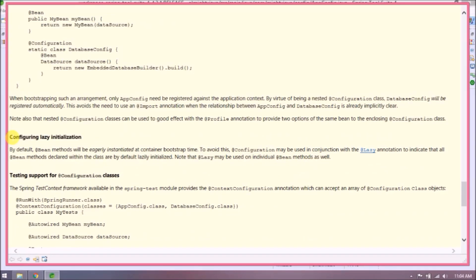Configuring lazy initialization: by default, @Bean methods will be eagerly instantiated at container bootstrap time. To avoid this, @Configuration may be used in conjunction with the @Lazy annotation to indicate that all @Bean methods declared within the class are by default lazily initialized. Note that @Lazy may also be used on individual @Bean methods as well.